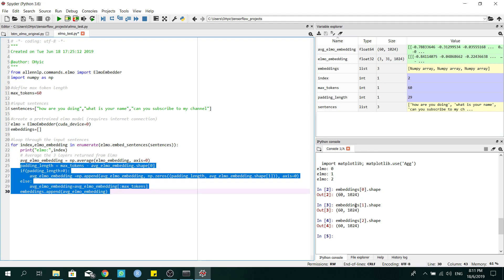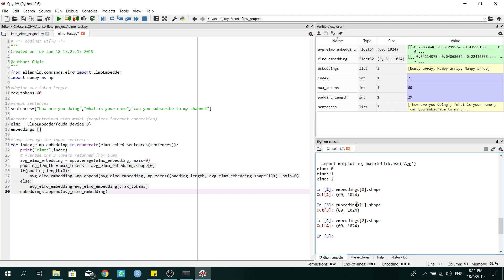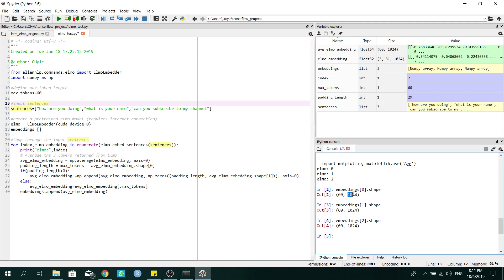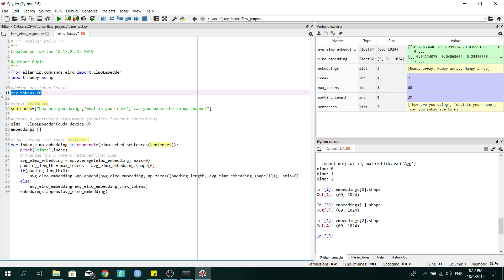I ran this code because it takes a while to load. You can see that I have three embeddings here, zero, one, two, because I have three sentences. And interestingly, Elmo gives you a feature representation of 1024 features. So why is it 60 here? It's the maximum token sequence that I declared initially.